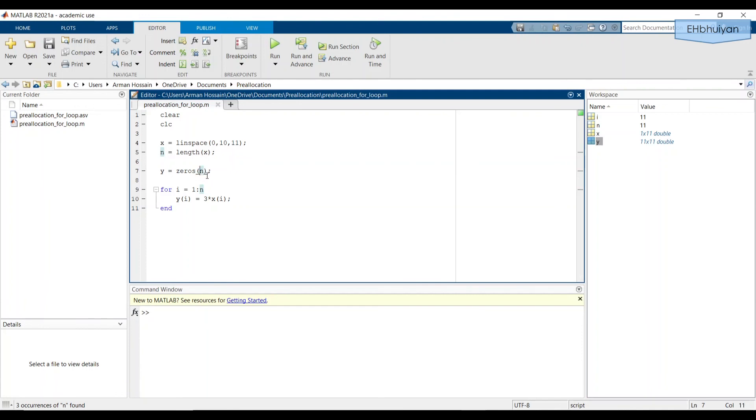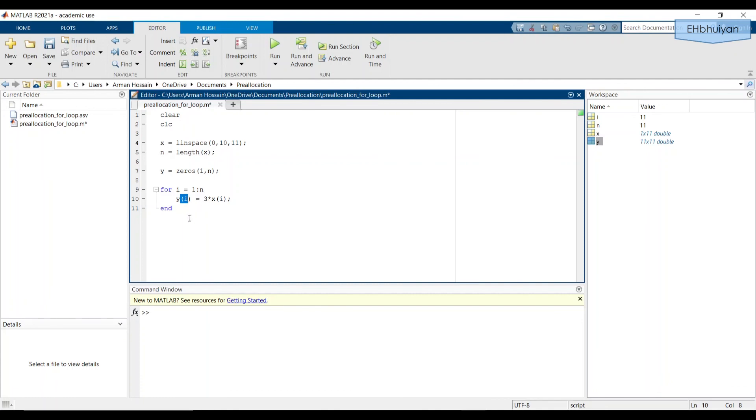Let's change this back to (1, n). Also, you need to remember this y(i). Let's see what happens when we forget to include the loop index after the y in parentheses. So if we take this out, let's run it.